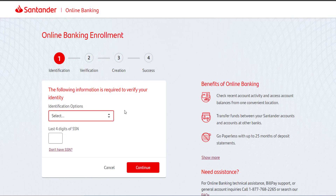You can do any one of those, and once you've done that, you have to enter the last four digits of your SSN, then tap Continue.